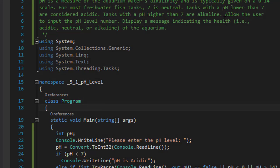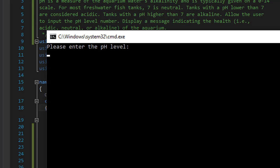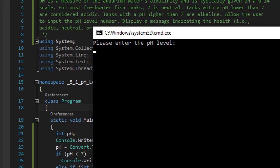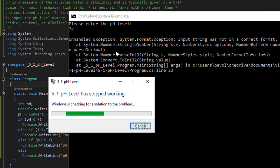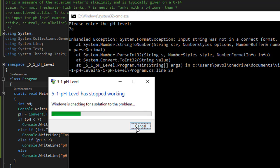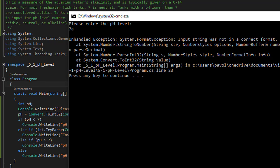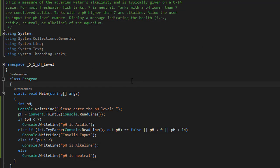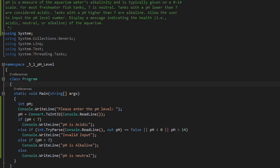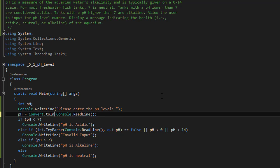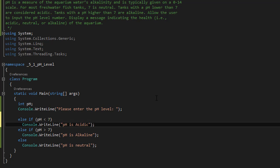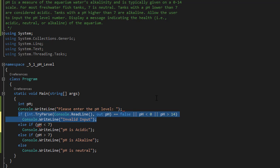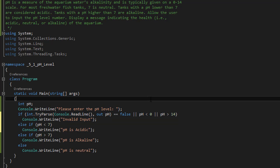Because 7a, it says input string was not in correct format. 7a cannot be converted to an integer. So we have to check whether the user entered an integer first before we start checking for the values themselves. We have to make sure that the user actually entered a number in the first place.